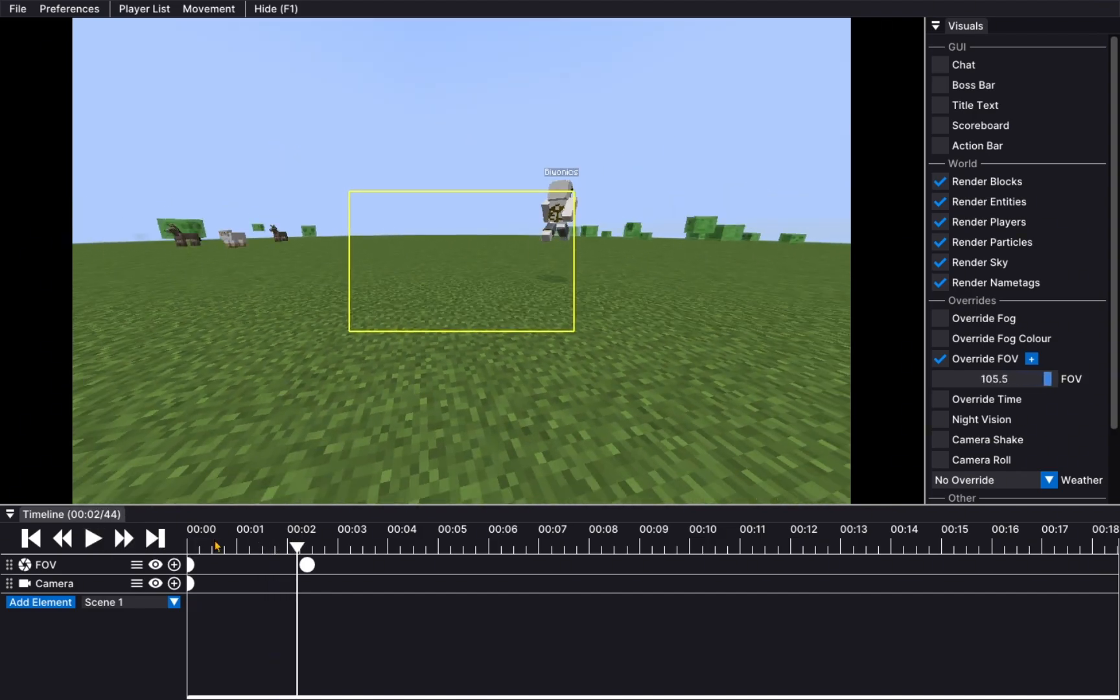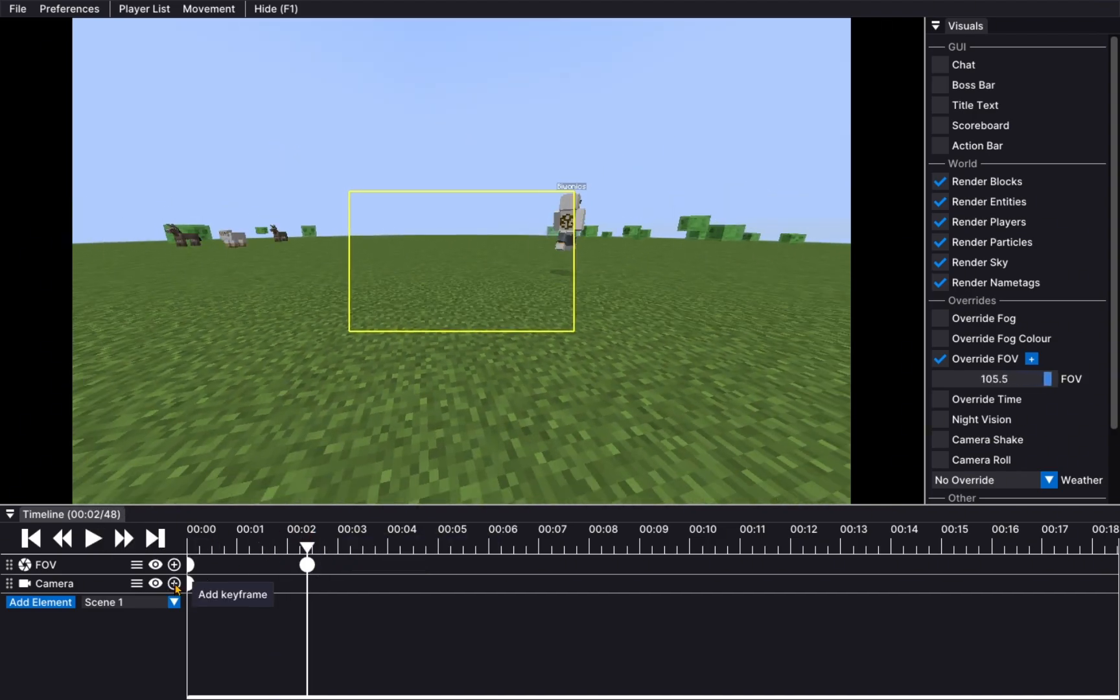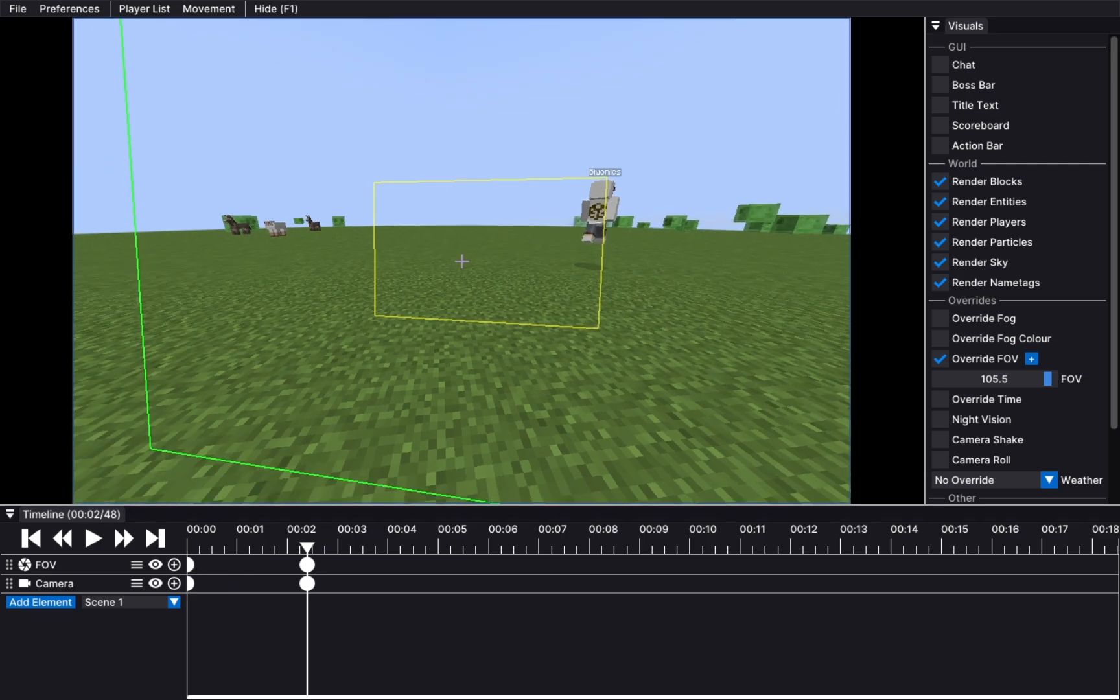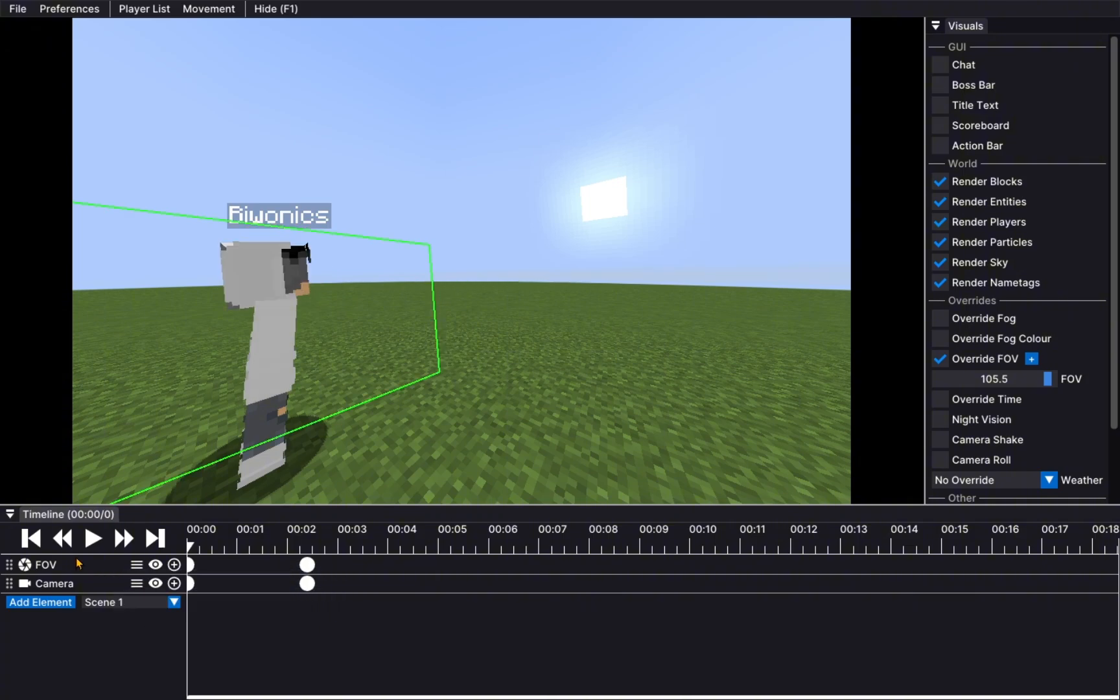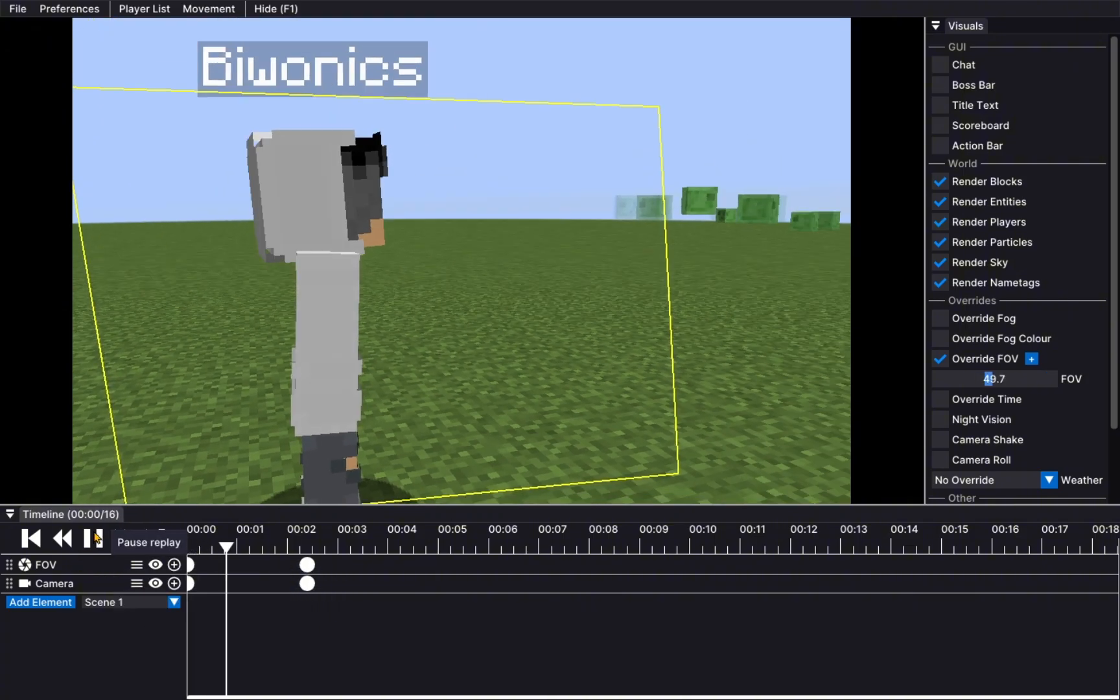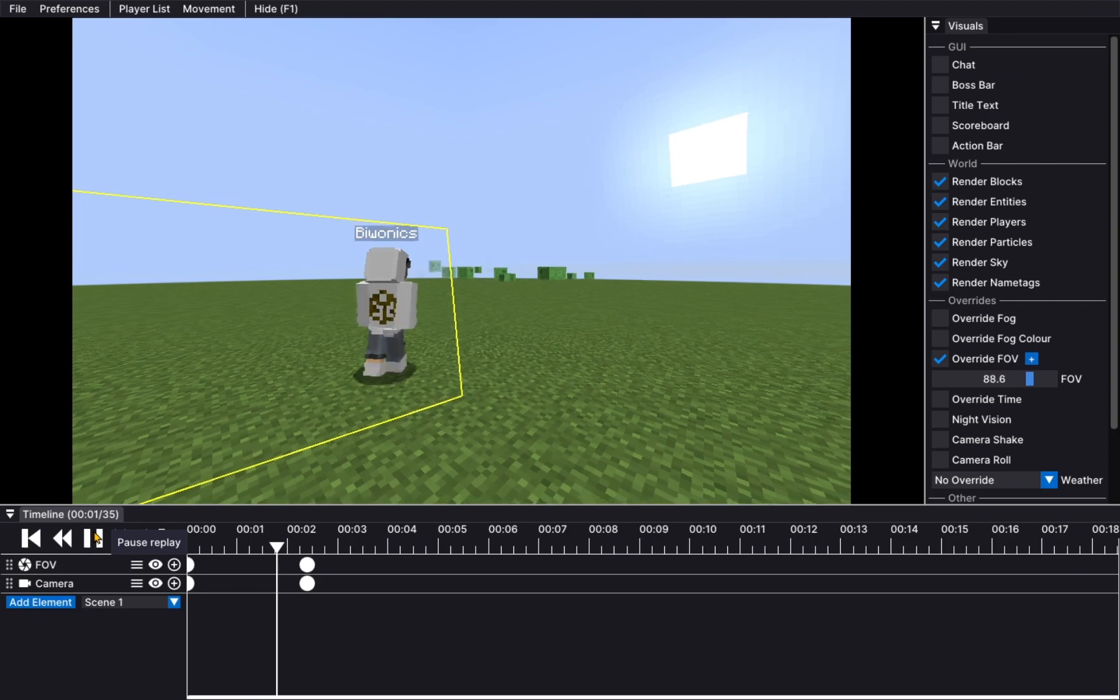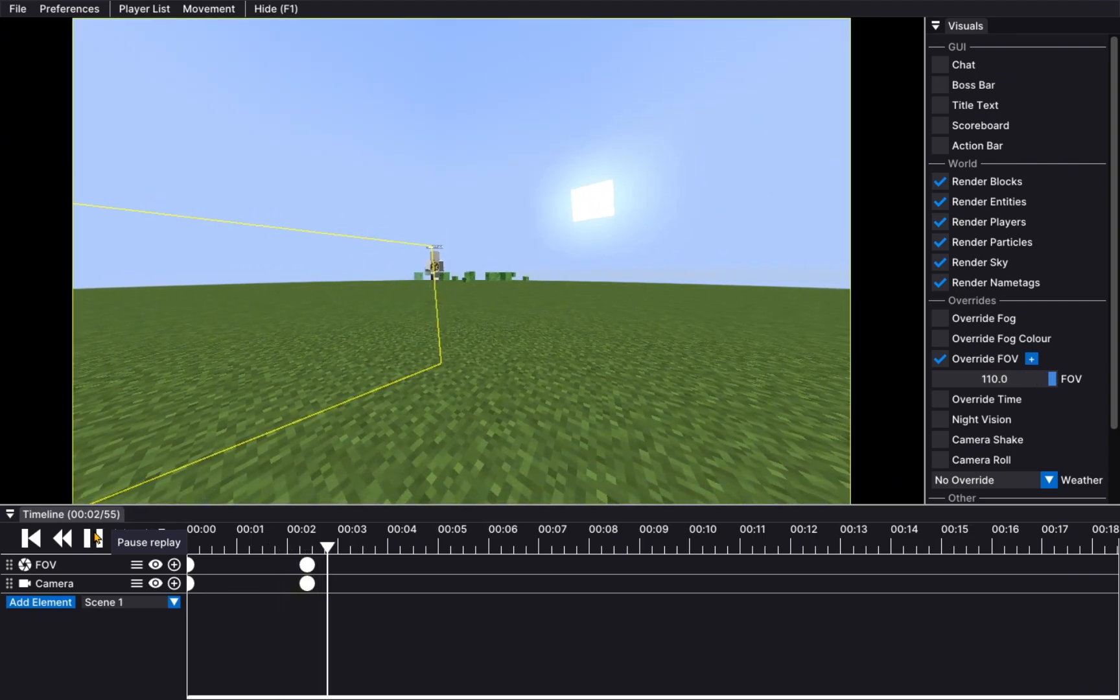And at the second keyframe position, just very simple, we add another camera keyframe, which is just in that direction. So, now the finished product should look something like this. There you go.